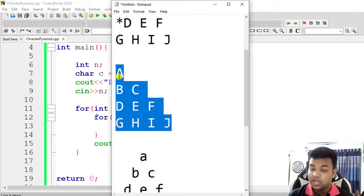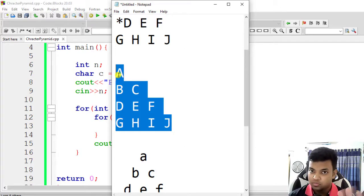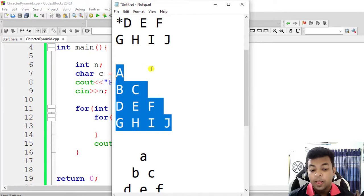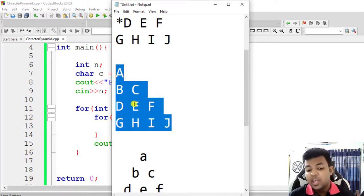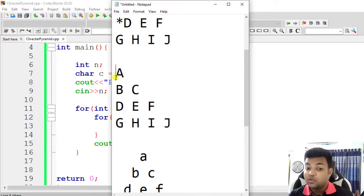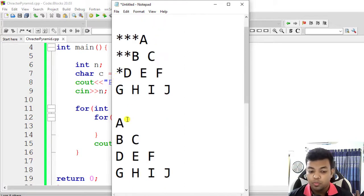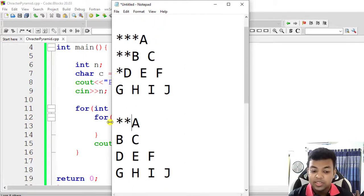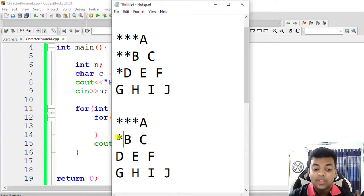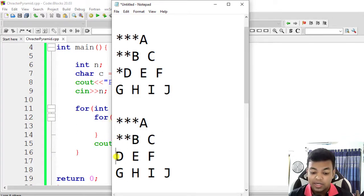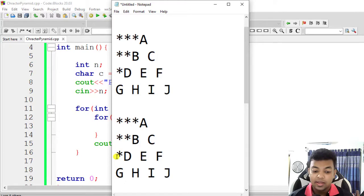It will be confusing and it will come back. We will print the pyramid. Let's see from the same point. We will come back to this area. We will have 3 stars, then we will have 2 stars, then we will have 1 star.